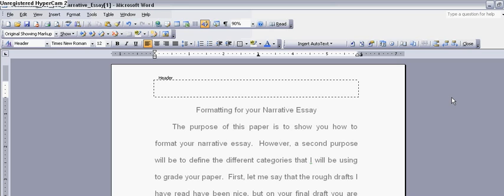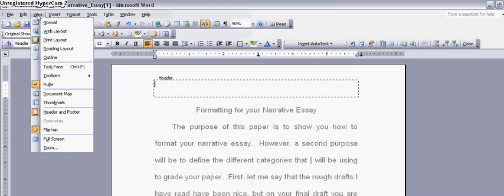The way you do that, I've already got it open, but if I didn't have it open, you would go to View, click the View, and then go down to Header, Footer. I'm not going to click that since it's already up.